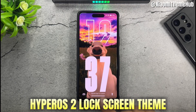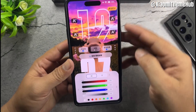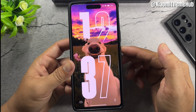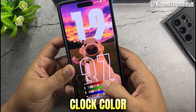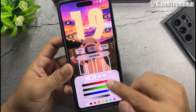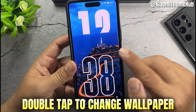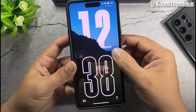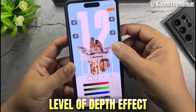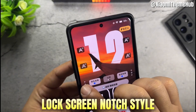HyperOS 2 lock screen theme. Clock style, clock color, double tap to change wallpaper, level of depth effect, lock screen notch style.